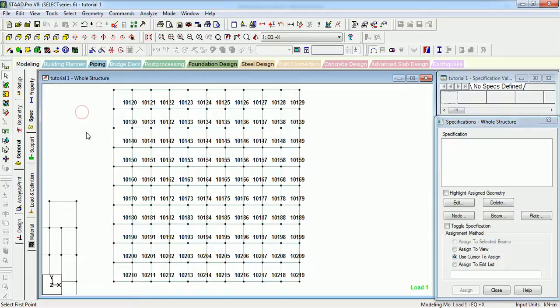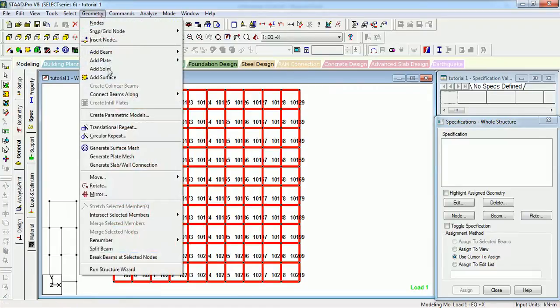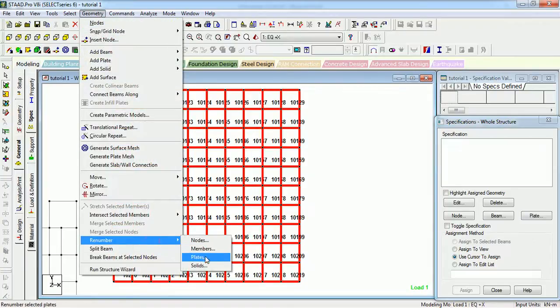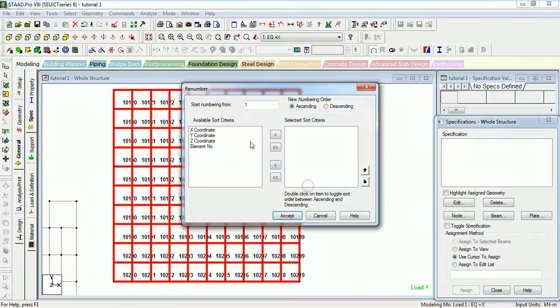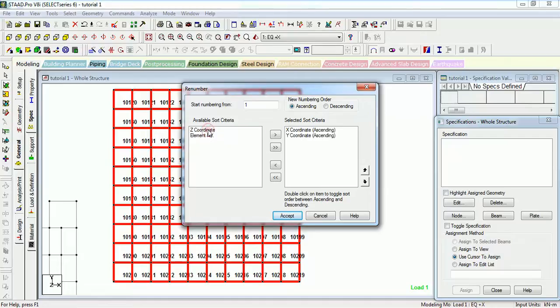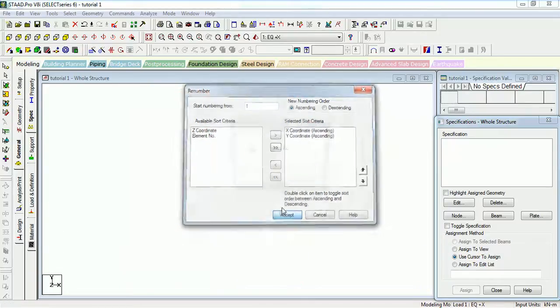But we want it in a vertical line so that we can get results in vertical format to understand it better. Okay, let's renumber the plates. We want it in vertical manner. So, we want only two things, X and Y. Let us give it one number.